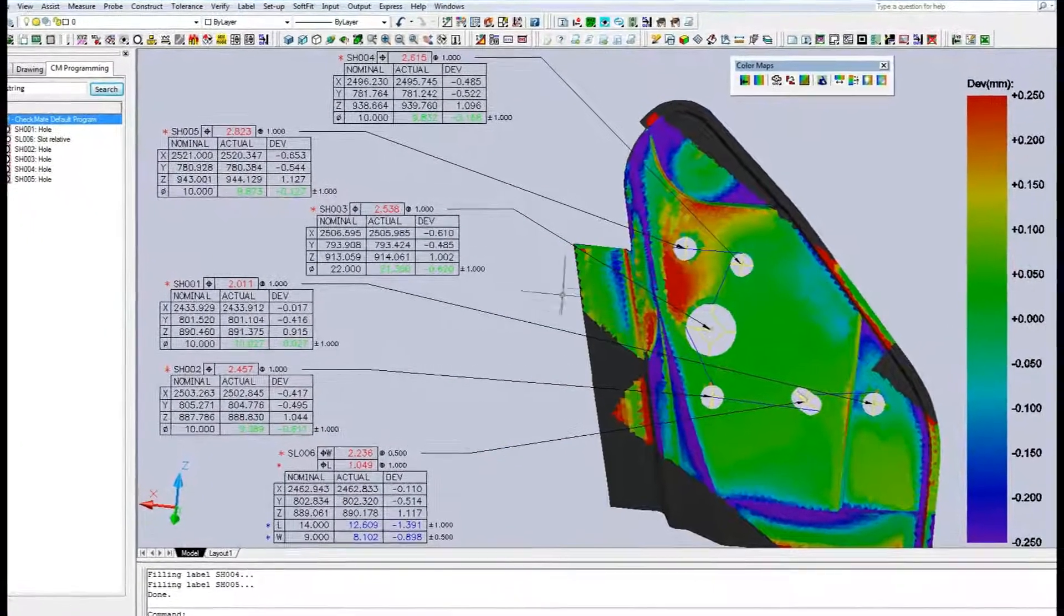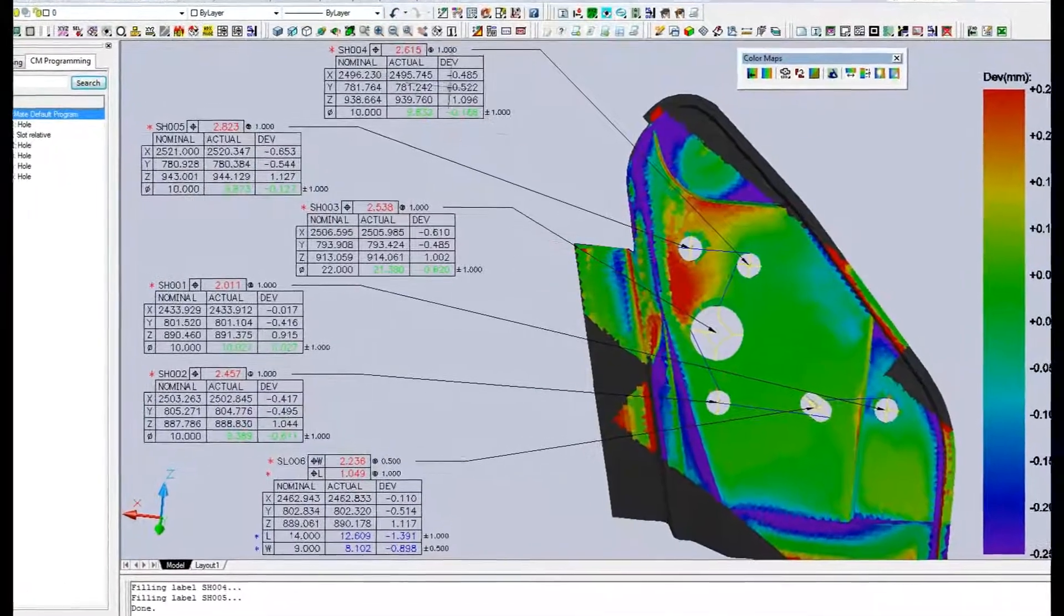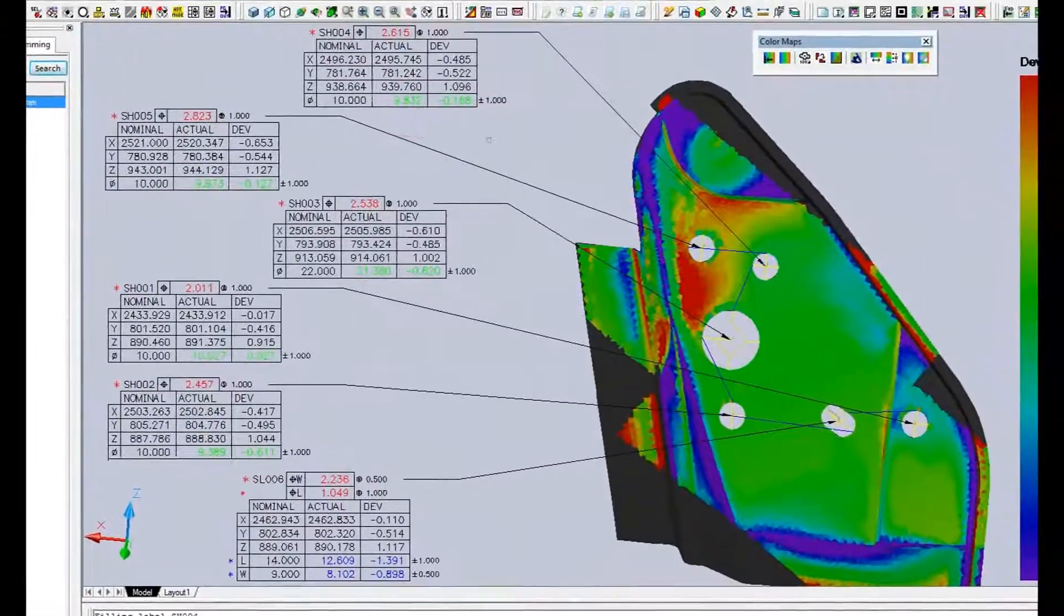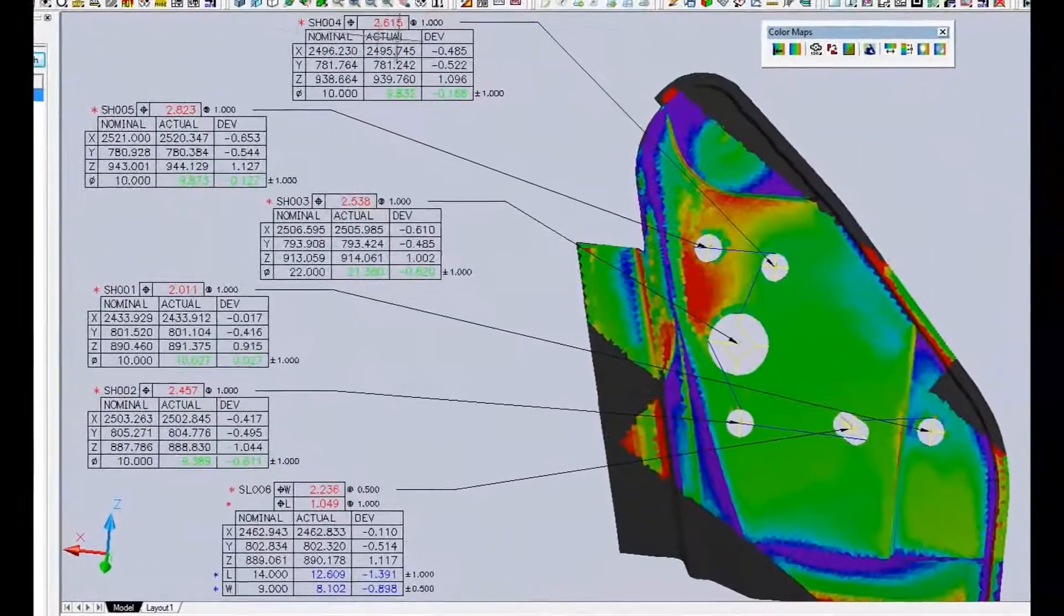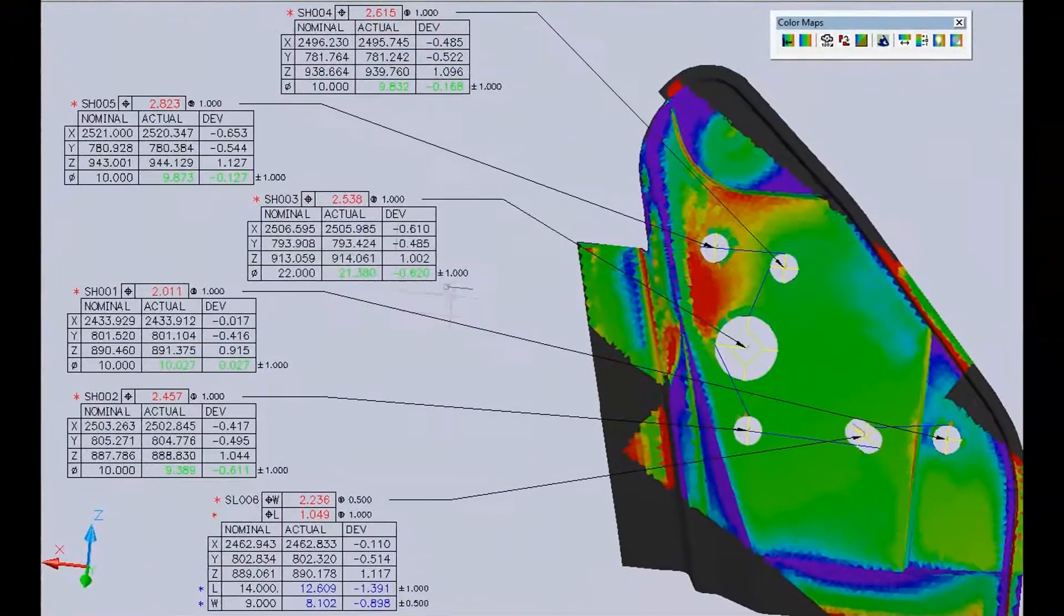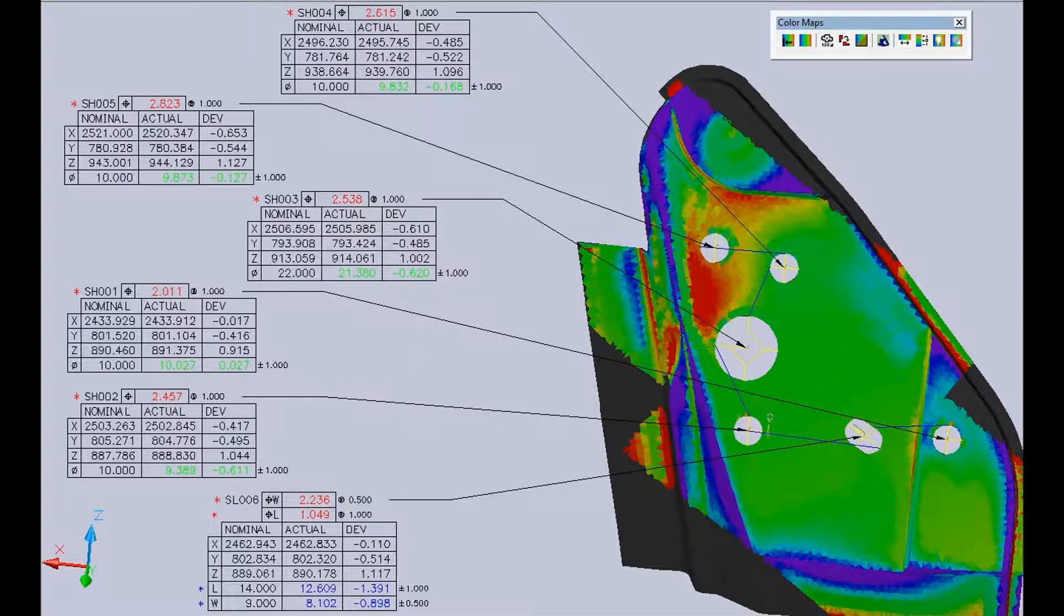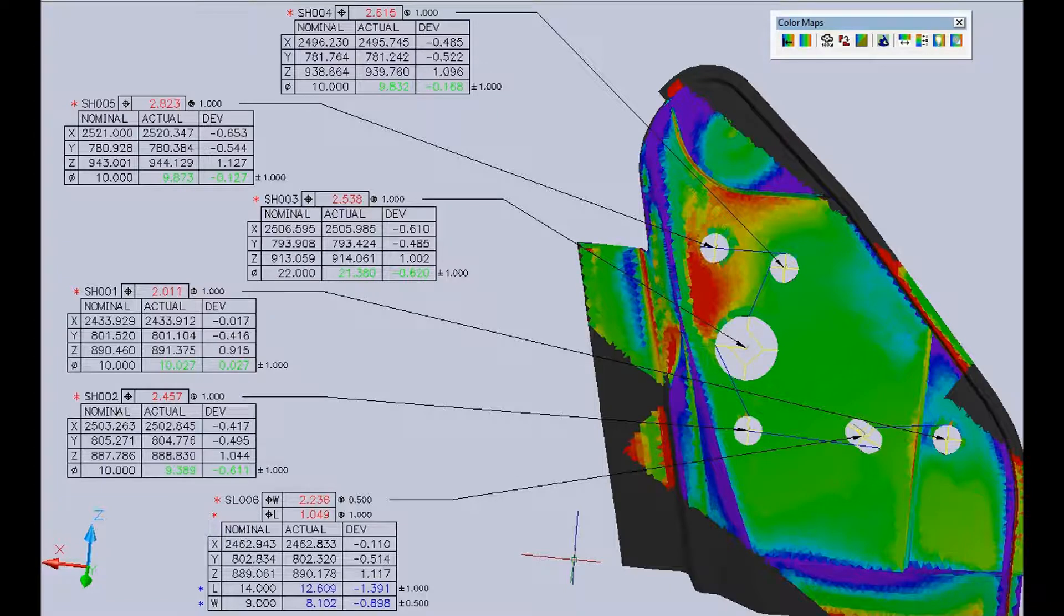Now we have XYZ information, diameter information, true position information, all this from the features based on the edge and depth information from the scan.